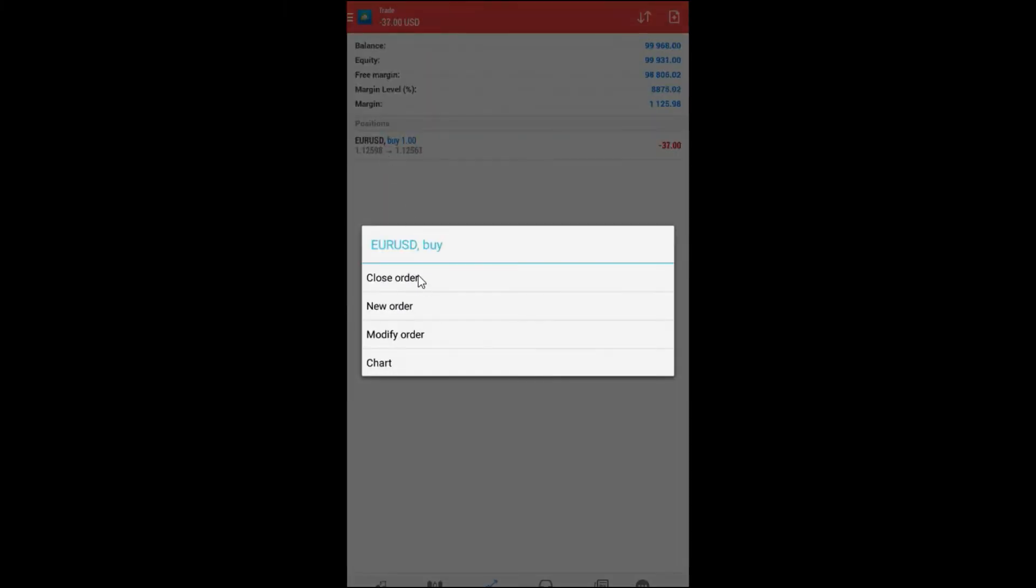And you will get options: close order, new order, modify order, etc. For example, I want to modify order.